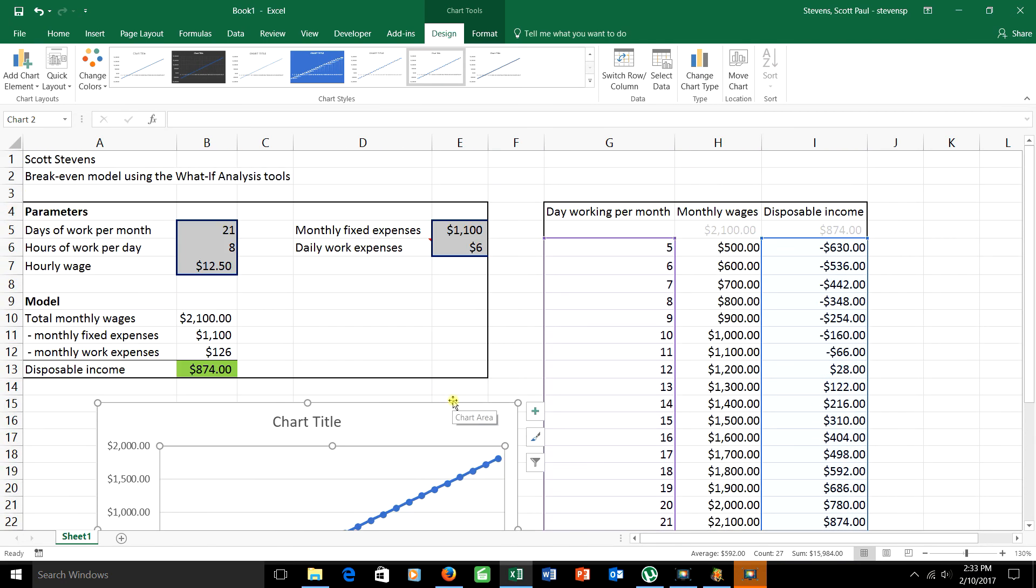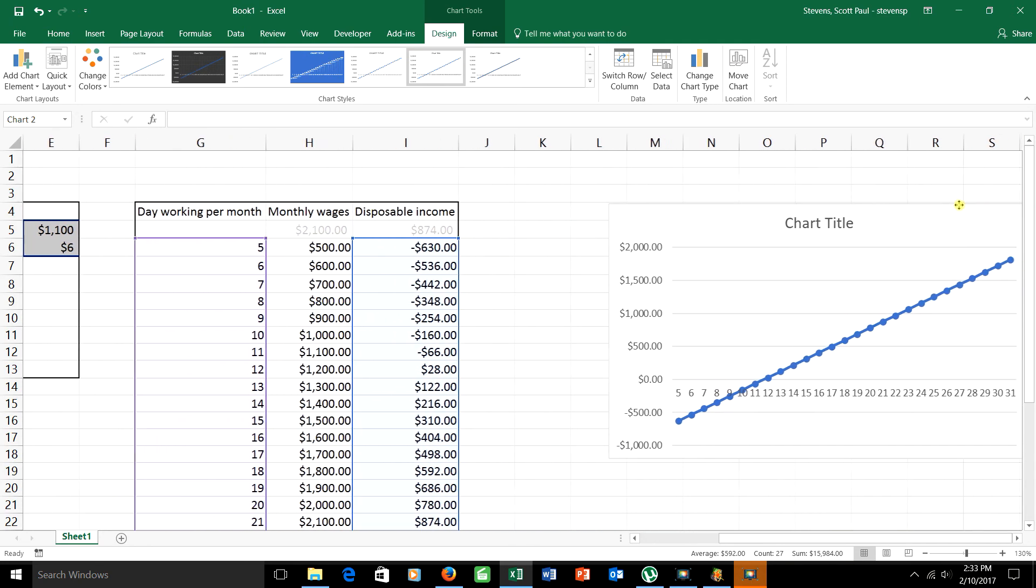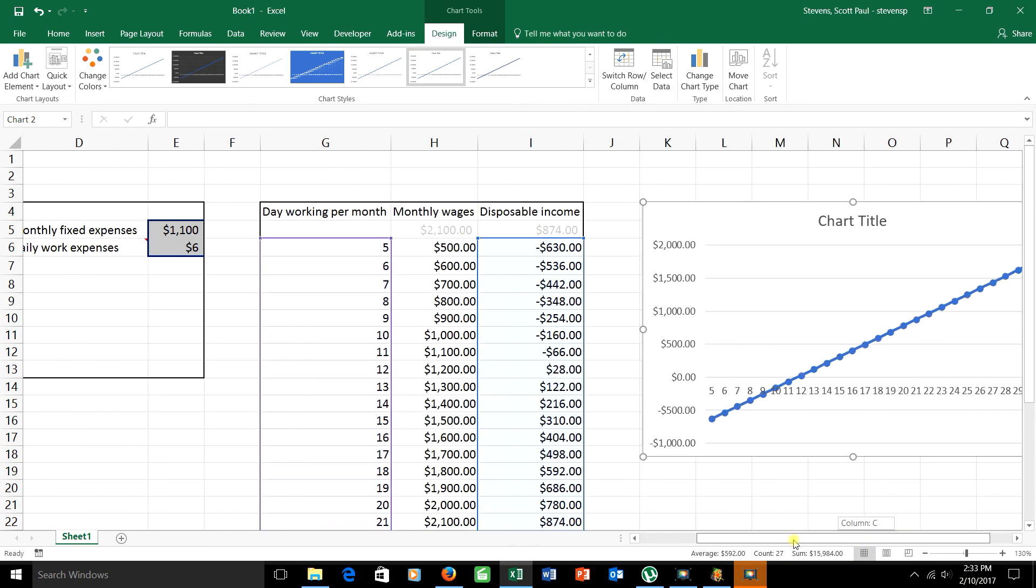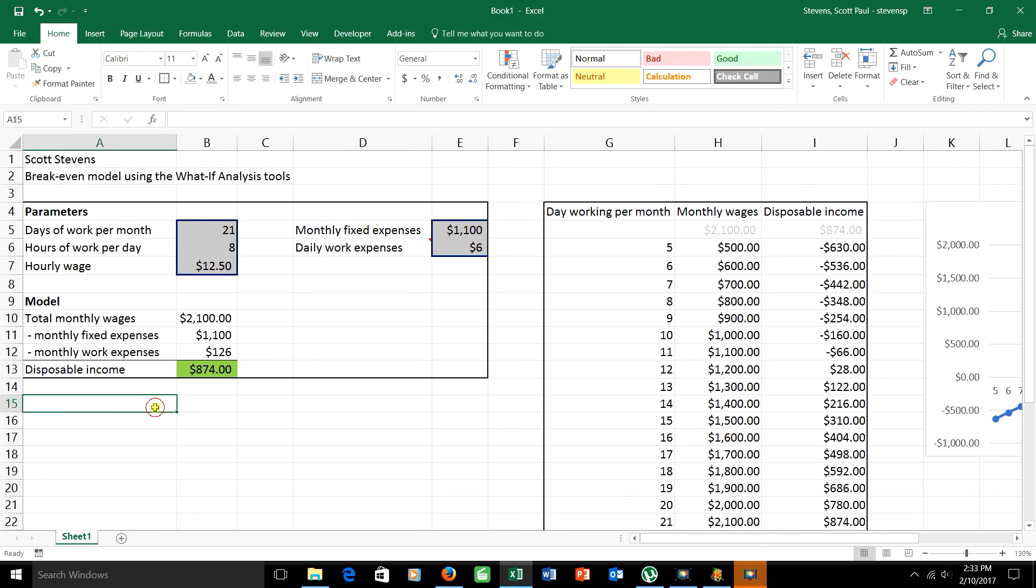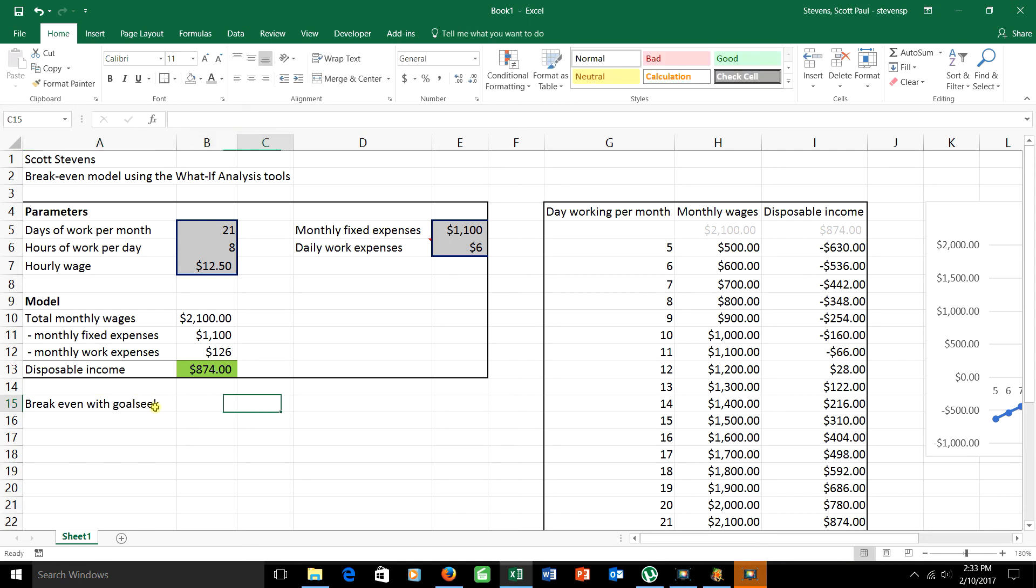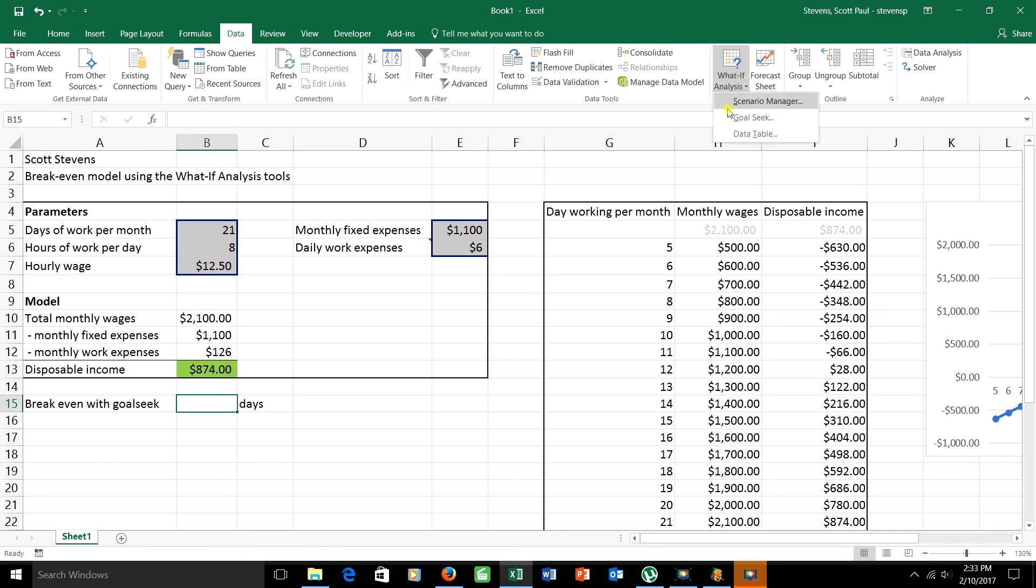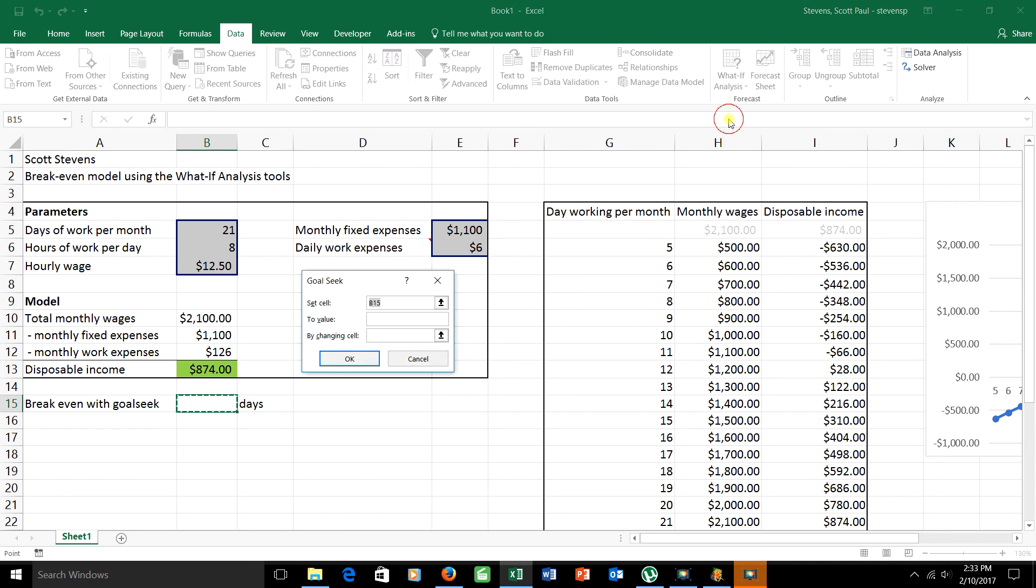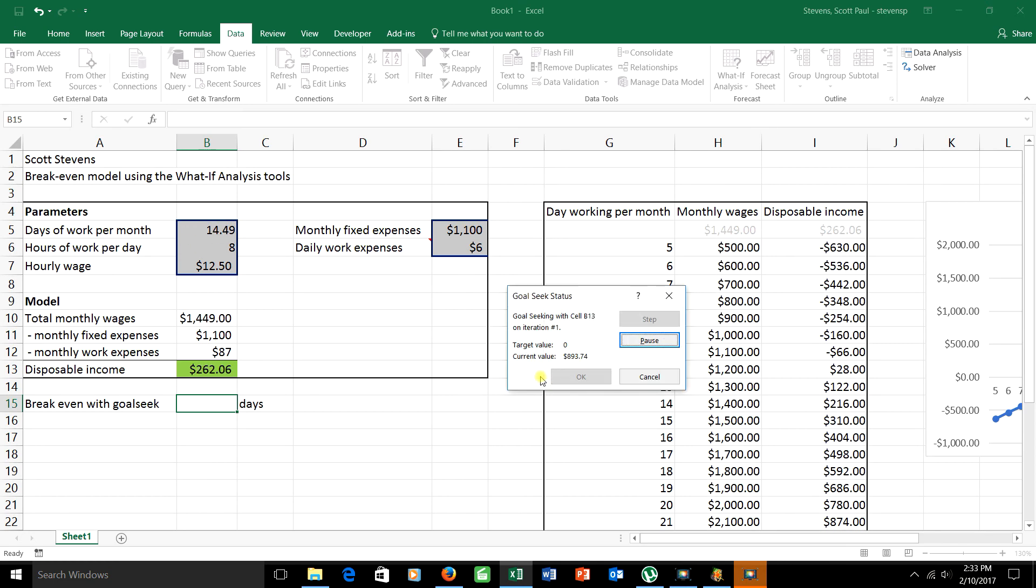What else can we do? Well, one of the other things that you're supposed to do is to use Goal Seek to find out where the break even point is. Really easy to do. I'm asking how many days do I have to work to make exactly zero money? To get that I'm going to click on the cell where I want to put the answer. I'll go back to my data, what if analysis, Goal Seek. And now I'm going to say that my goal is to make this, my disposable income, equal to the number zero. That's break even. I'm going to do that by changing this cell, which is the number of days that I work. That's all that I have to do. Set this cell to zero by changing that cell. When I say OK, it does a little calculation.